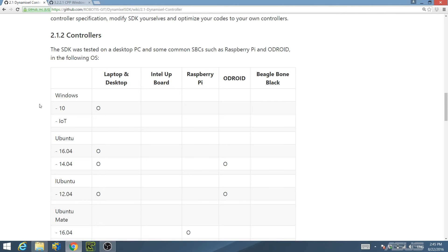The first thing to do is to make sure that you have downloaded the latest version of the Dynamixel SDK. Please see episode 1 for more information on how to download the latest release of the SDK.